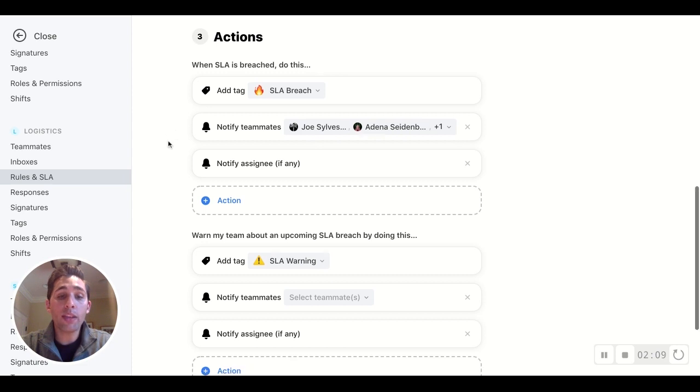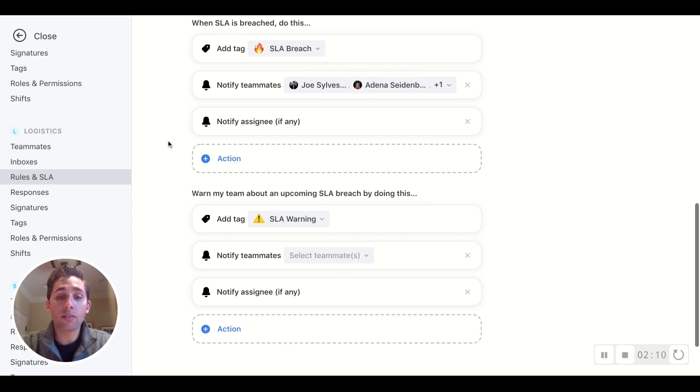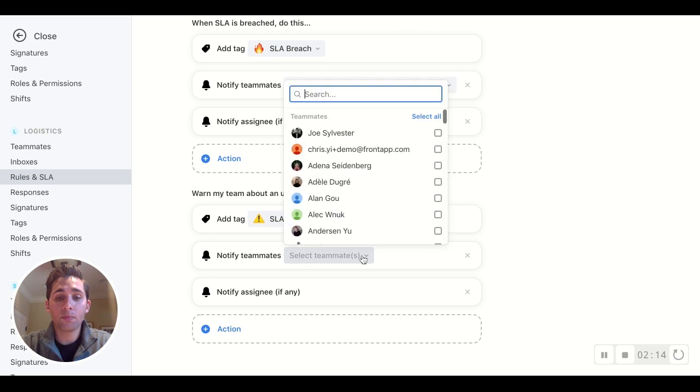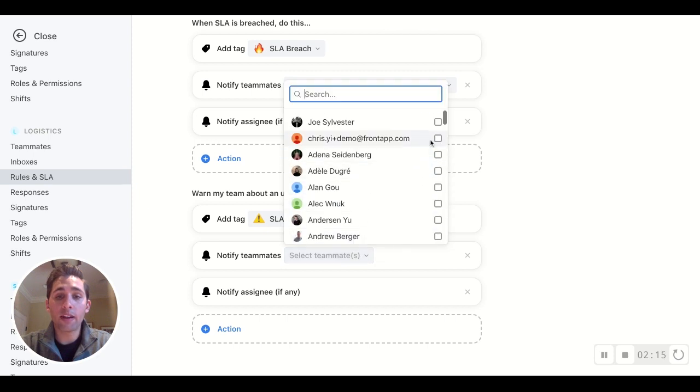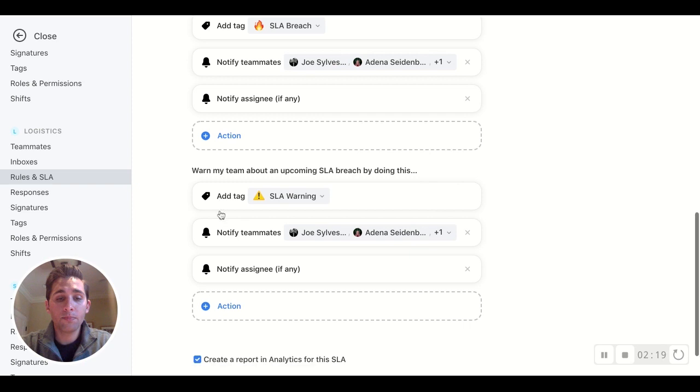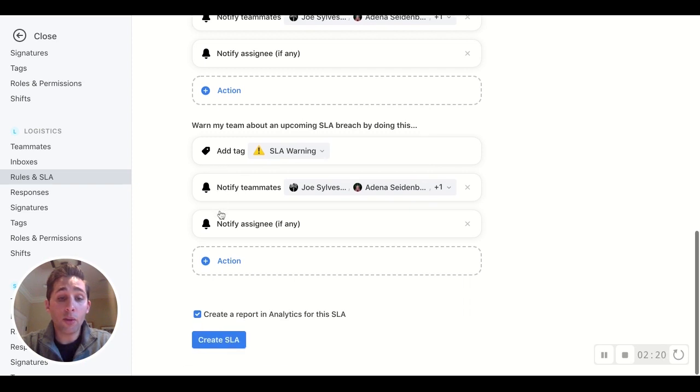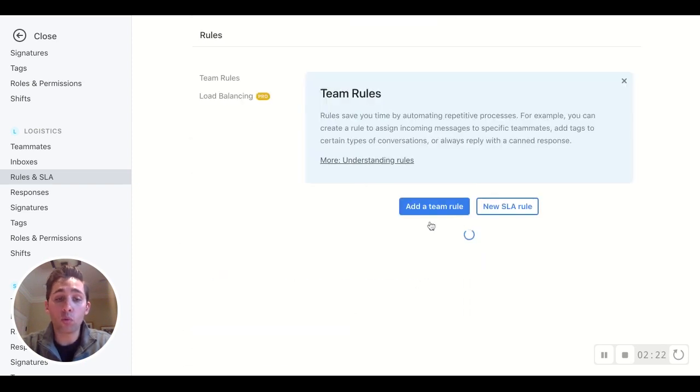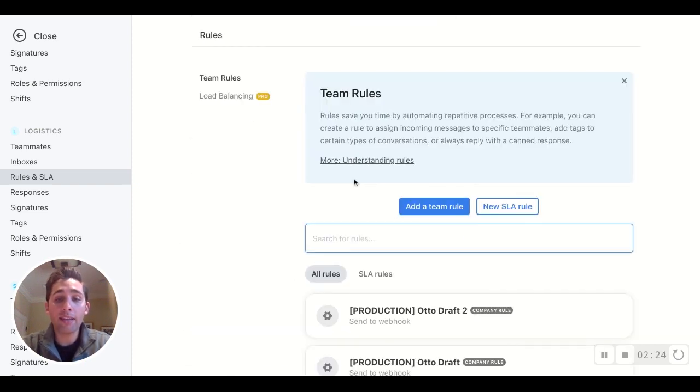And we can define those similar settings for the SLA warning. So let's notify the same teammates. And there you have it. You create the SLA, and now you have this powerful rule working in the back end to make sure that those SLAs are being upheld.